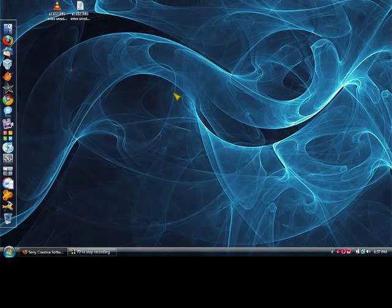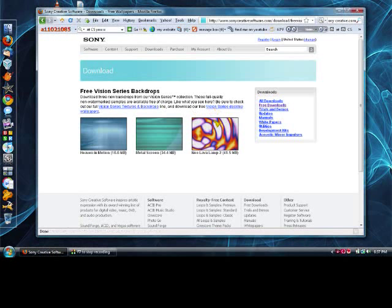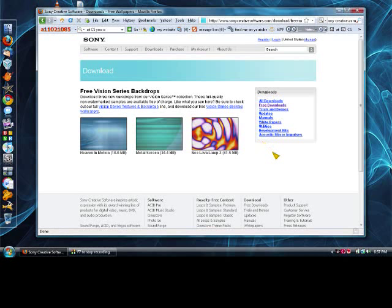So basically, all you need is the downloads from this website, these three downloads, Windows Movie Maker, and any audio that you choose to make your intro.